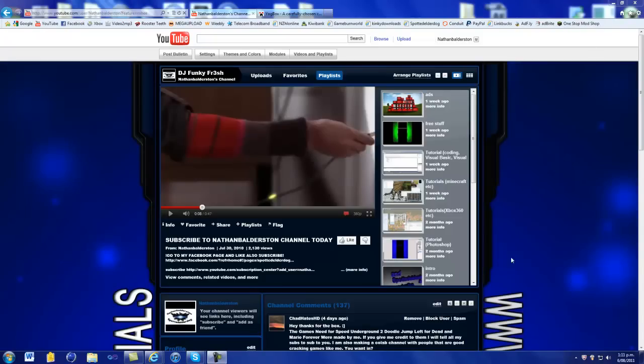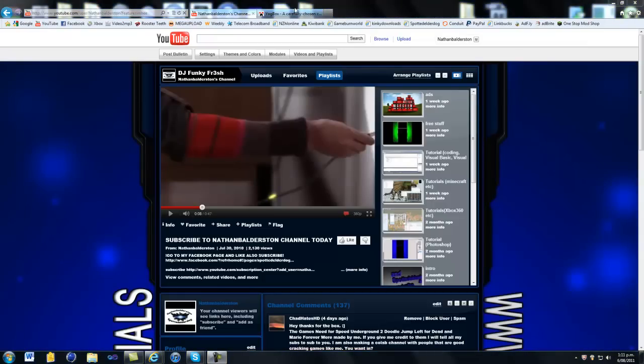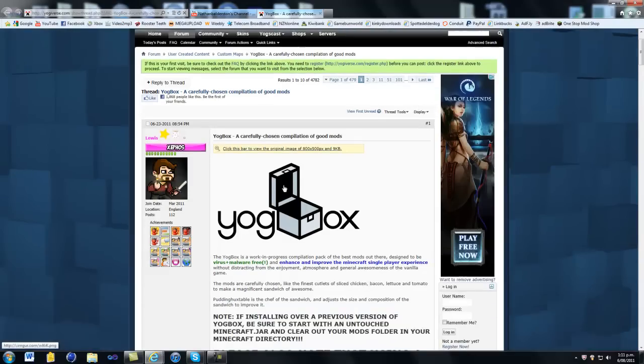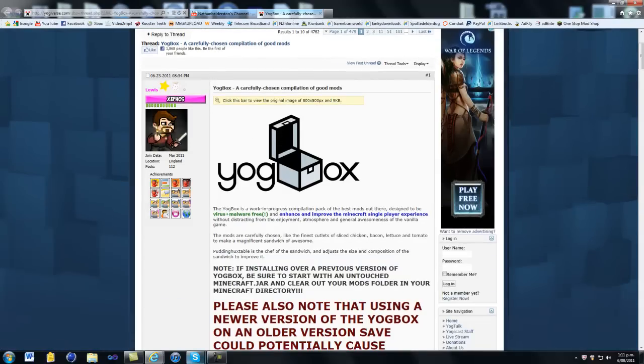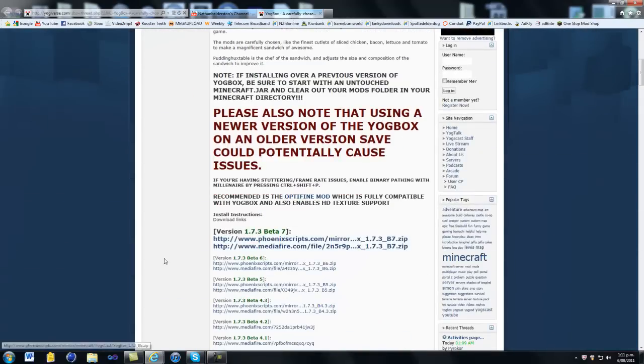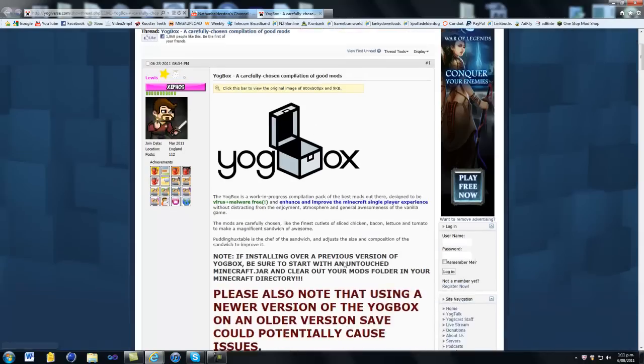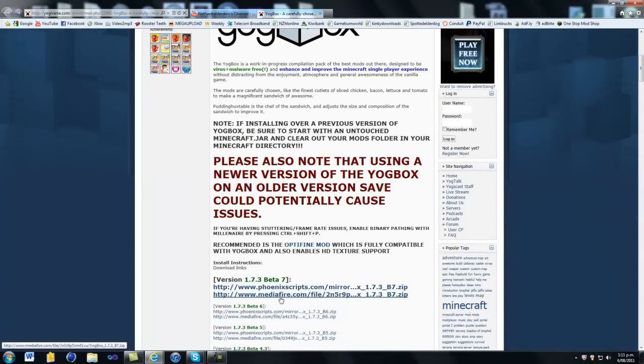Hello and welcome to today's tutorial. Today I'll be showing you a Minecraft money tutorial and for this you'll need to come to this website here, the link will be in the description and download Yogbox.